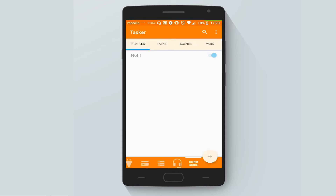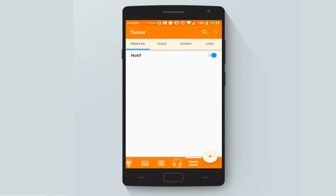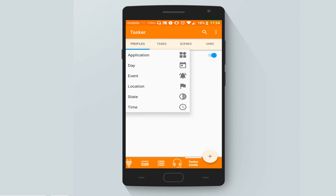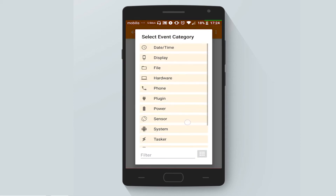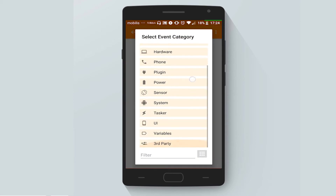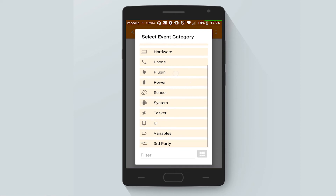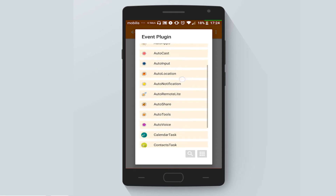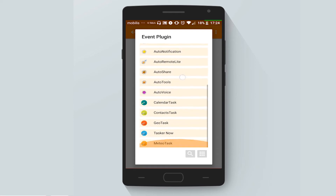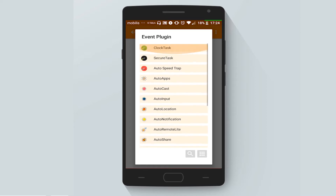In order to do that, let's open Tasker, go to the Tasker Guide project, and let's create a new profile based on Event — and this time, Plugin.